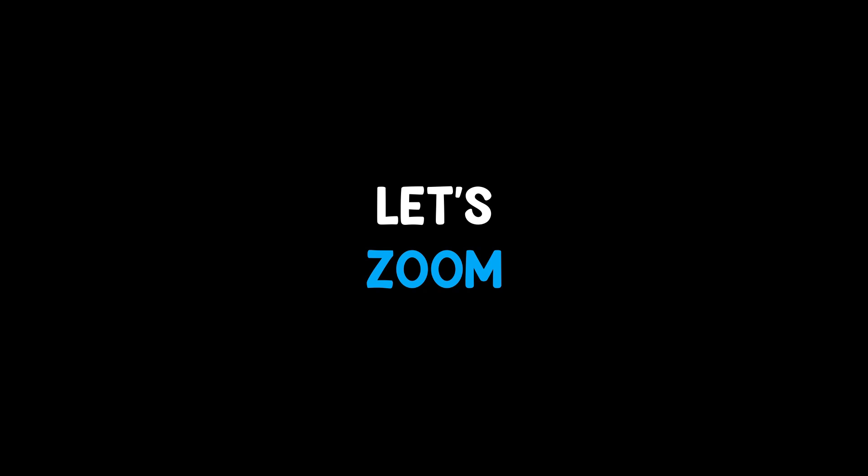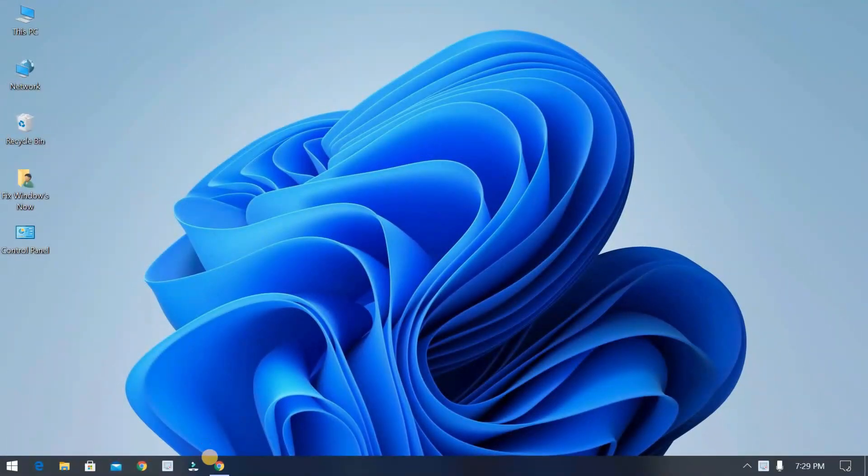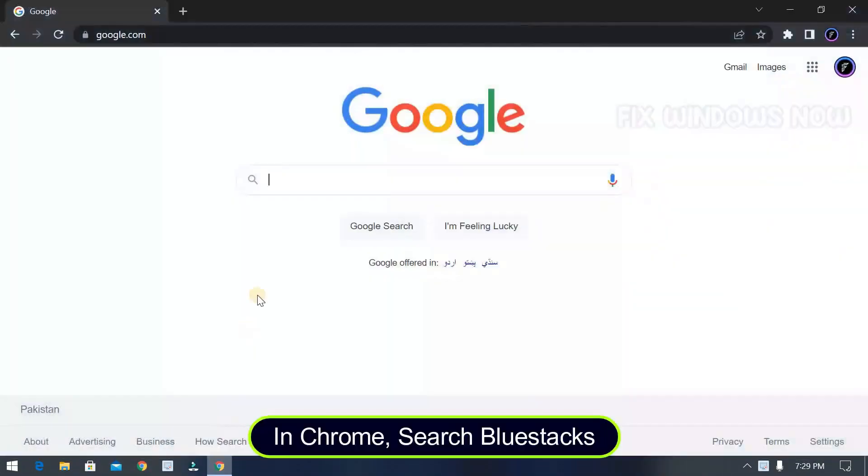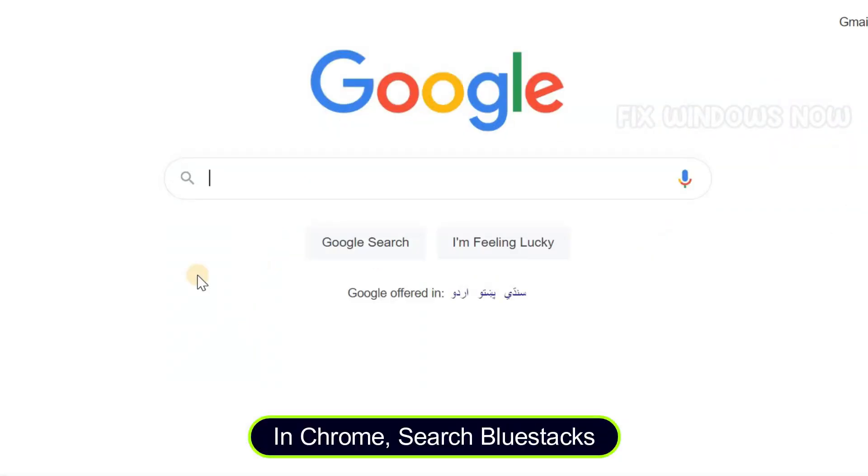First of all you need a software called Emulator. To install it, search Bluestacks in Chrome.